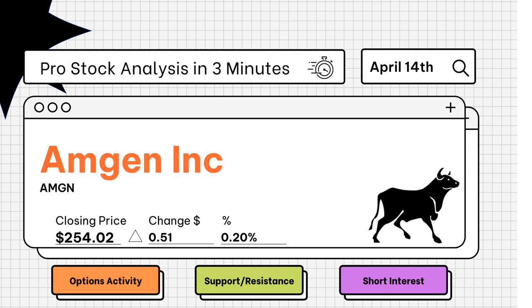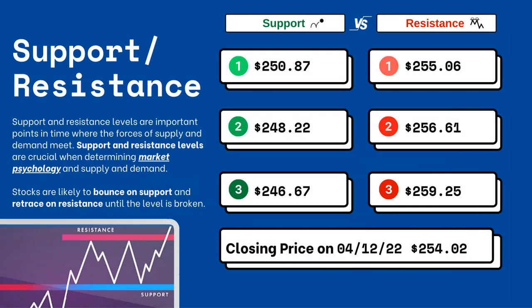Pro stock analysis under three minutes — we're going to be covering support and resistance levels, options activity, and short interest on your favorite stocks. Let's get right to it.